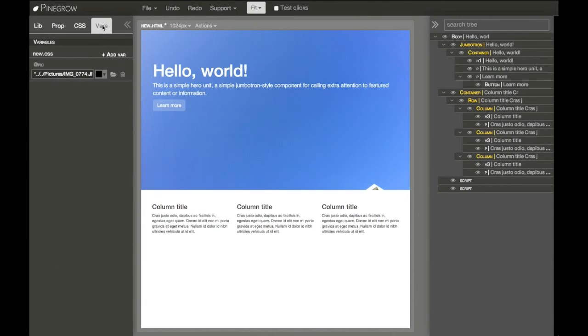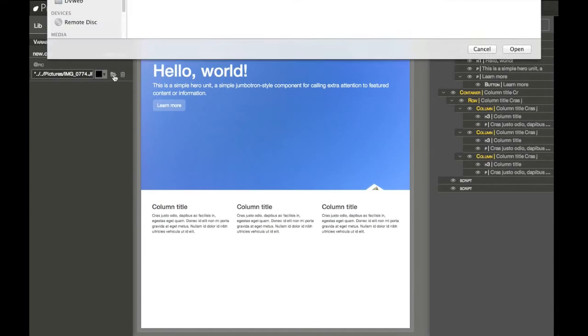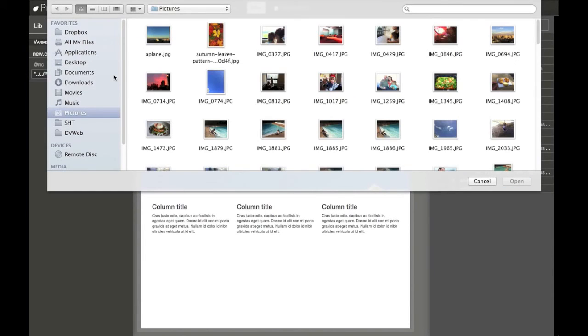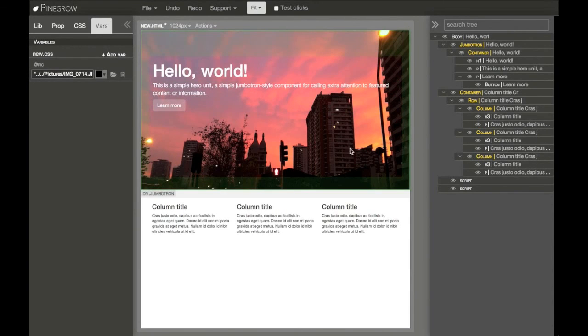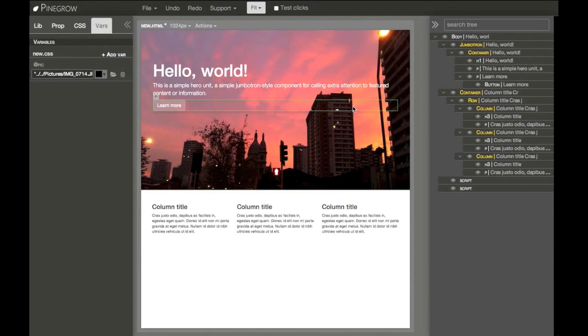And whenever we change the variable, all the places where it was used — all these rules get automatically updated with the variable value.